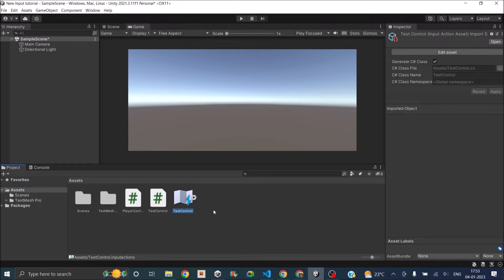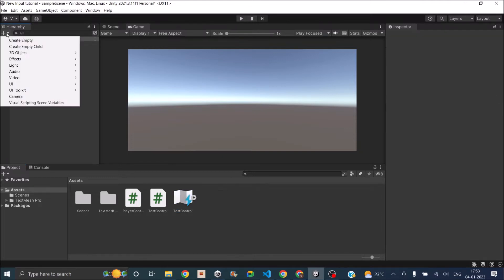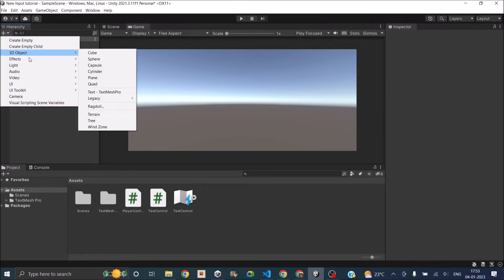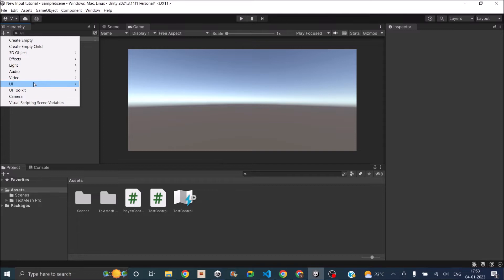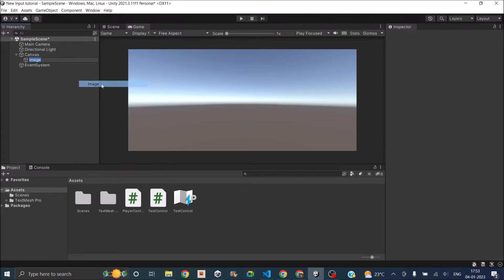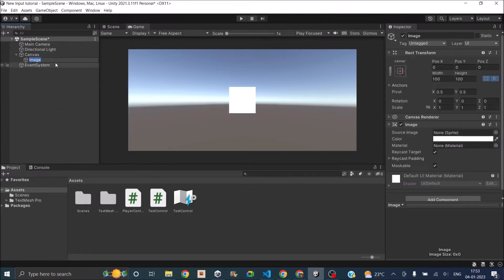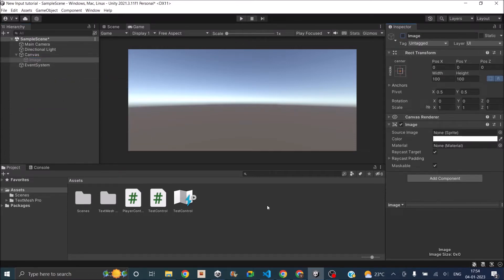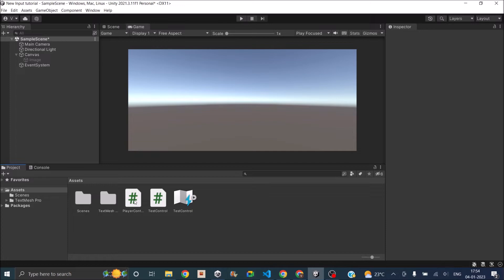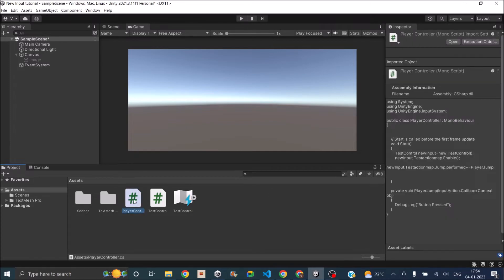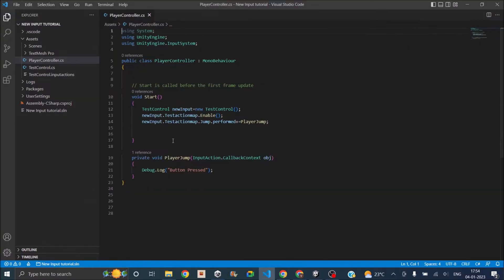First let's see how to enable a UI object using the action map that we created in the last tutorial. So let's just add a UI image to our scene. UI, image, and let's just disable it. Now let's open our player controller script that we created in our last tutorial.